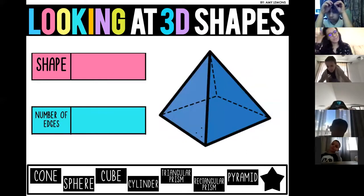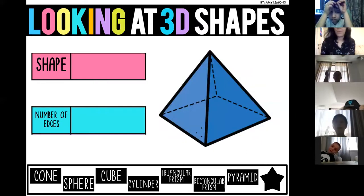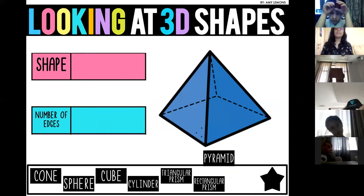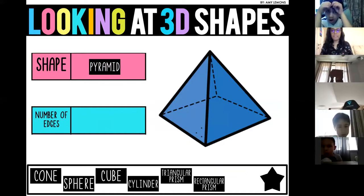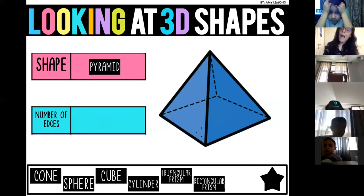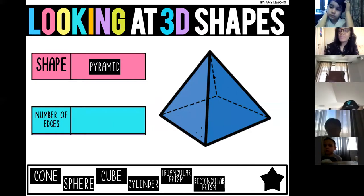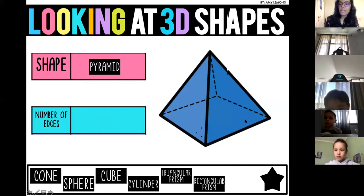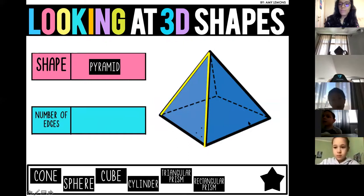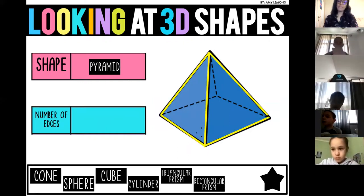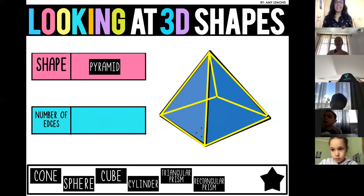Stefan says square base pyramid. Very good — it is a pyramid because it goes up, square base pyramid. Let's count the edges: one, two, three, four, eight, seven, and eight — it has eight edges.